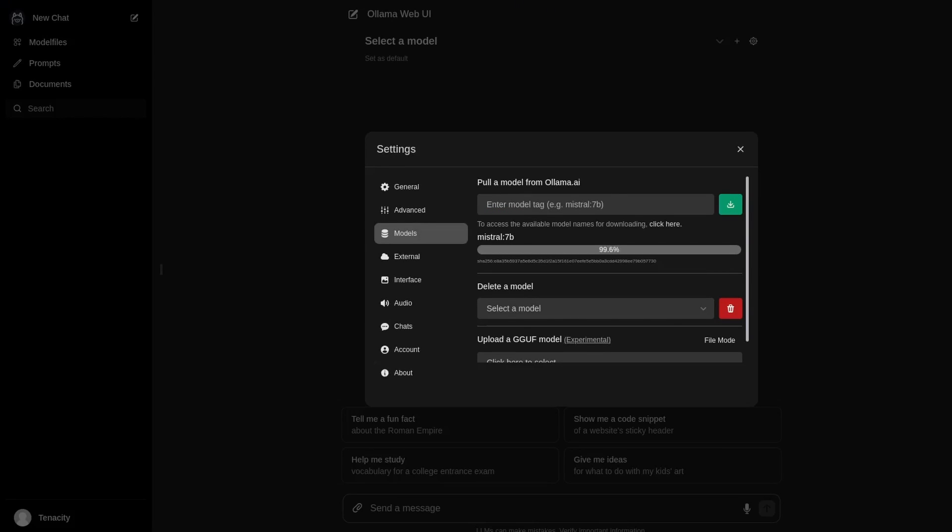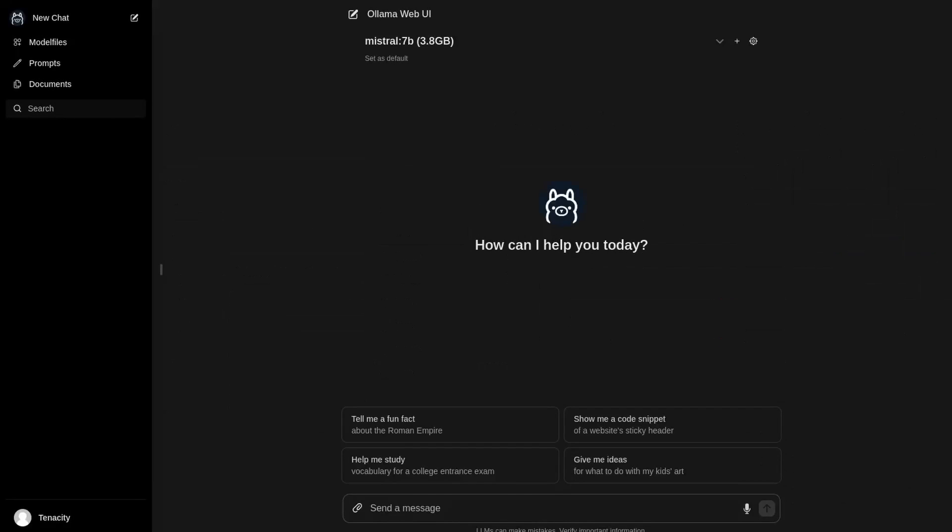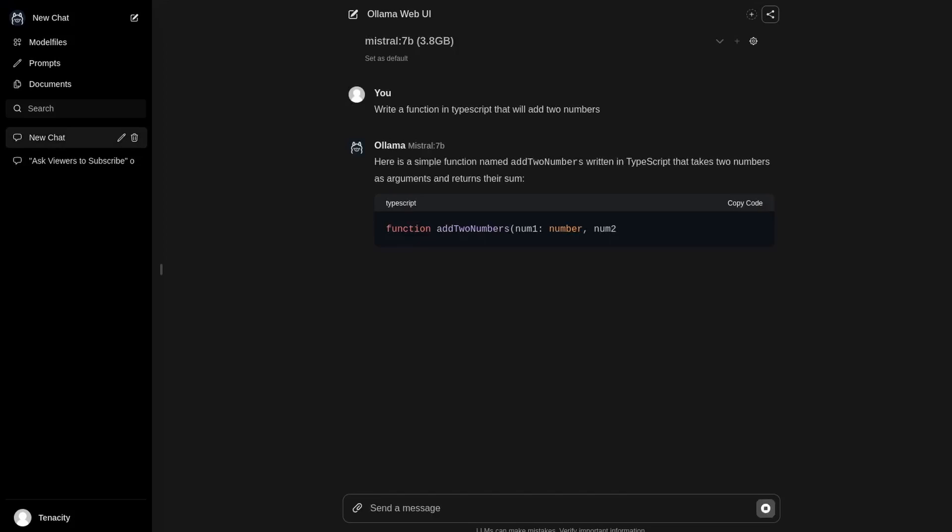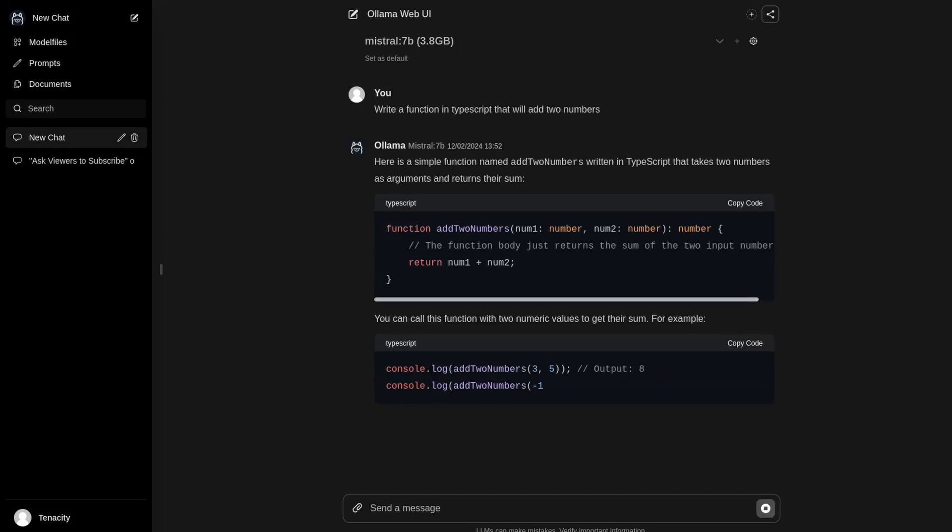When we finish downloading it, we can close the model and let's test it out. Now let's see if it can create a simple function in TypeScript. I'm going to ask it to create a function that will add two numbers.